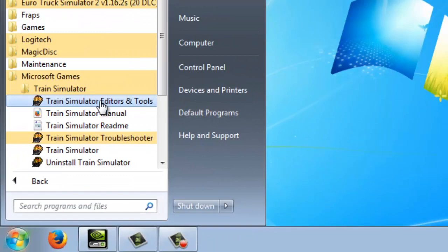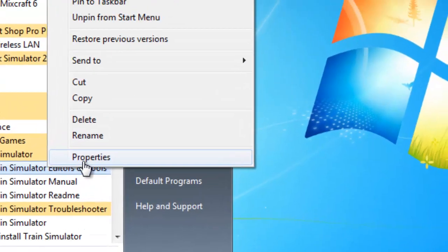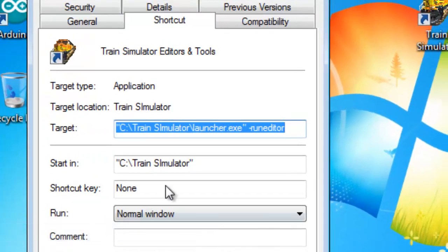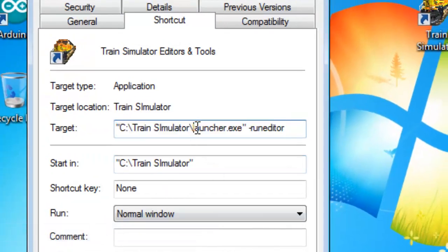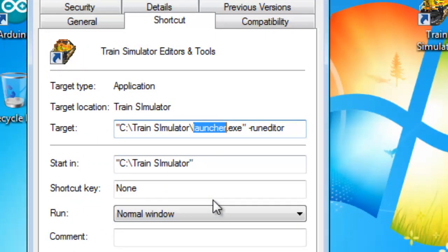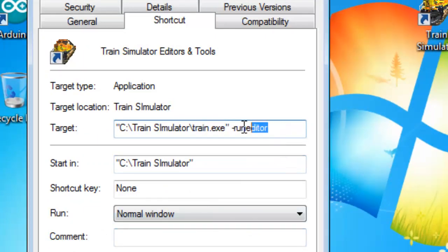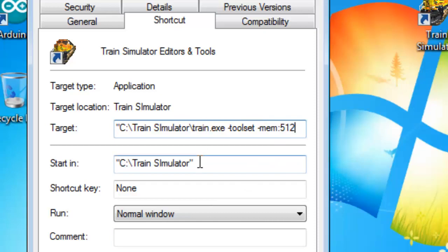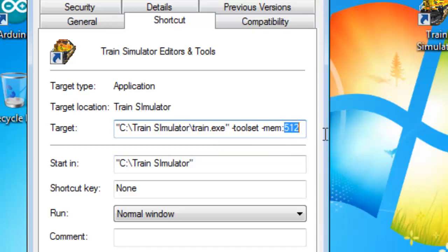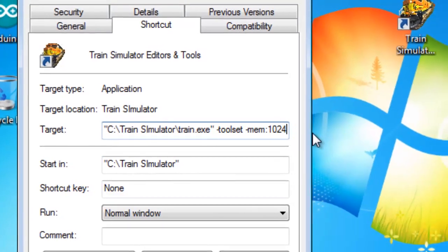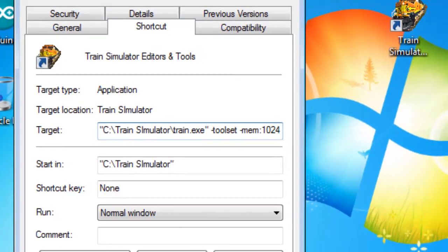You can right click on Train Simulator Editors and Tools, click Properties, and once again, change the launcher to Train. And I'm just going to go ahead and paste in. And it should be train.exe, toolset, mem512, or you can change this to 1024. If your system has at least 4 gigabytes of memory, I would recommend the 1024.